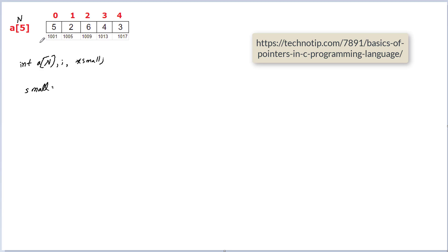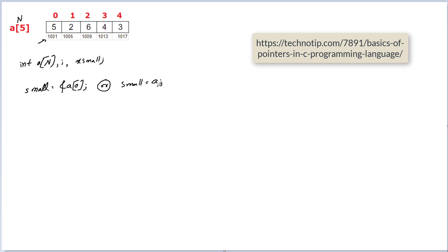We can access this base address using &a[0] or we could simply write small = a because array variable name always holds the base address of that array.